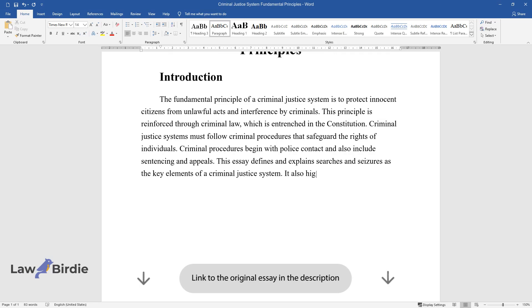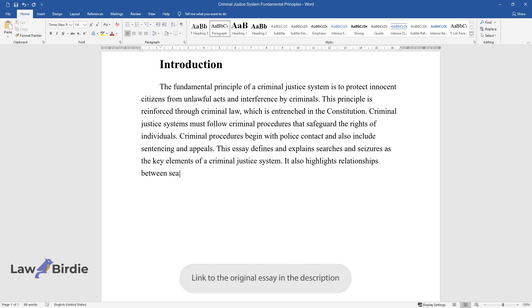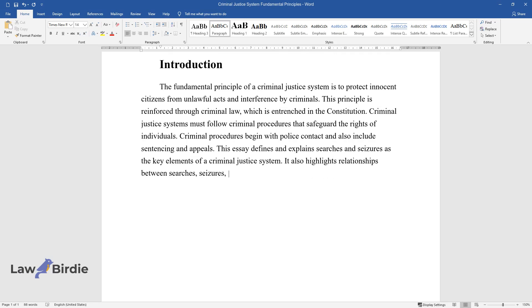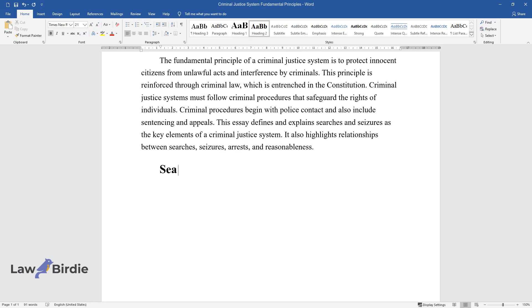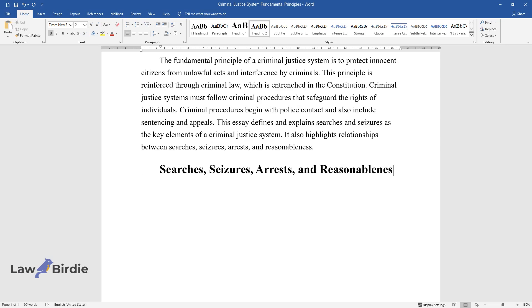It also highlights relationships between searches, seizures, arrests, and reasonableness. Searches, Seizures, Arrests, and Reasonableness.